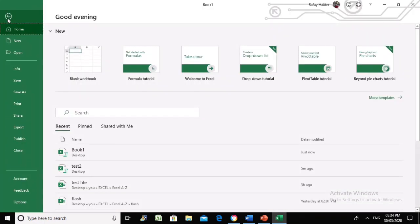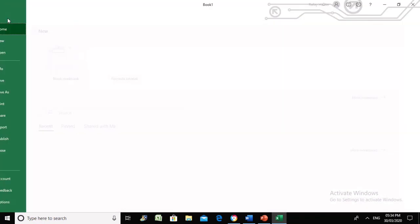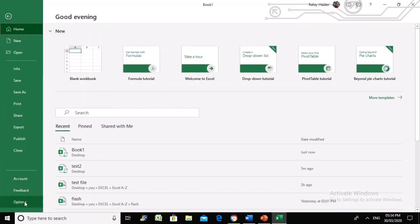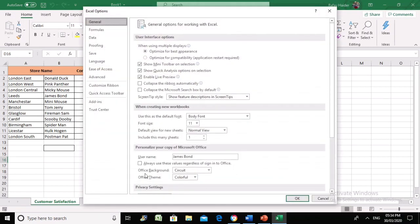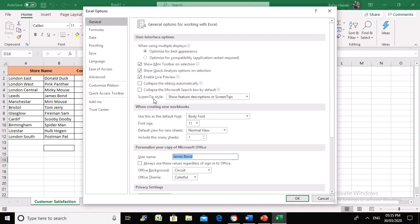In our previous video, we used the username property and displayed a message on the screen. We assumed that in your work environment, whoever opens the computer in your team has their own name mentioned. This is a shared document, and whoever opens the file will display their own message.